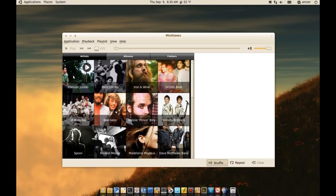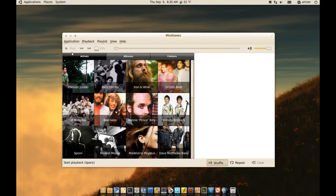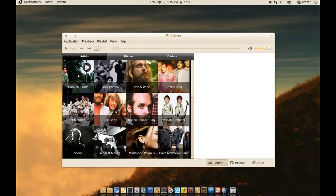It automatically looks through your music folder and will find all of your music. As you can see, it automatically organizes it—it will take every artist and have a little picture for the artist.